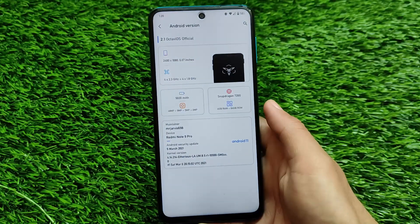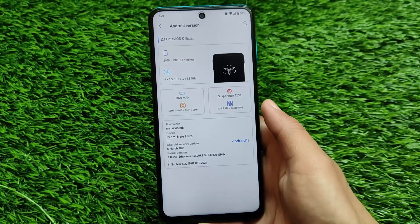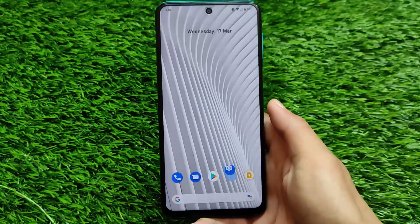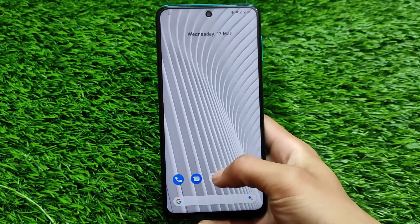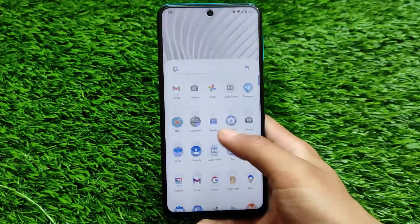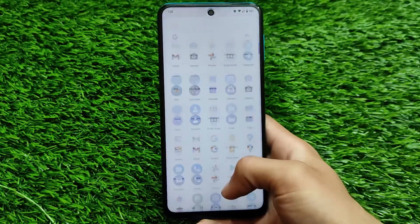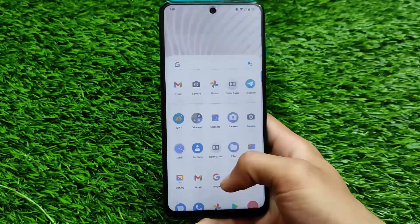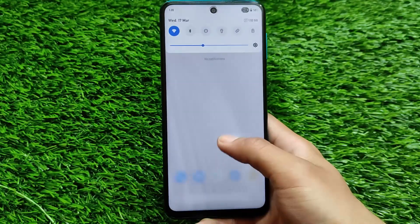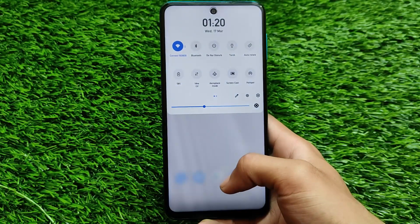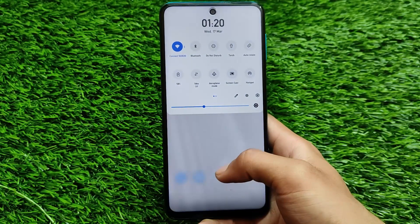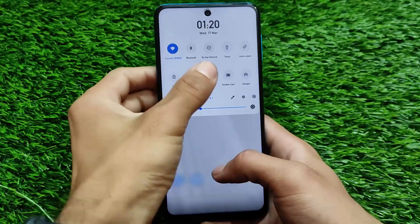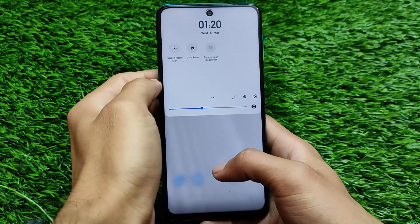I saw some interesting features in this Octavius OS official version so I thought let me share with you. This one is Octavius 2.1 and I have installed the Google Apps build here. If you talk about smoothness, it's quite good. I am using it on my Redmi Note 9 Pro and this is 60fps so the performance seems to be quite good.